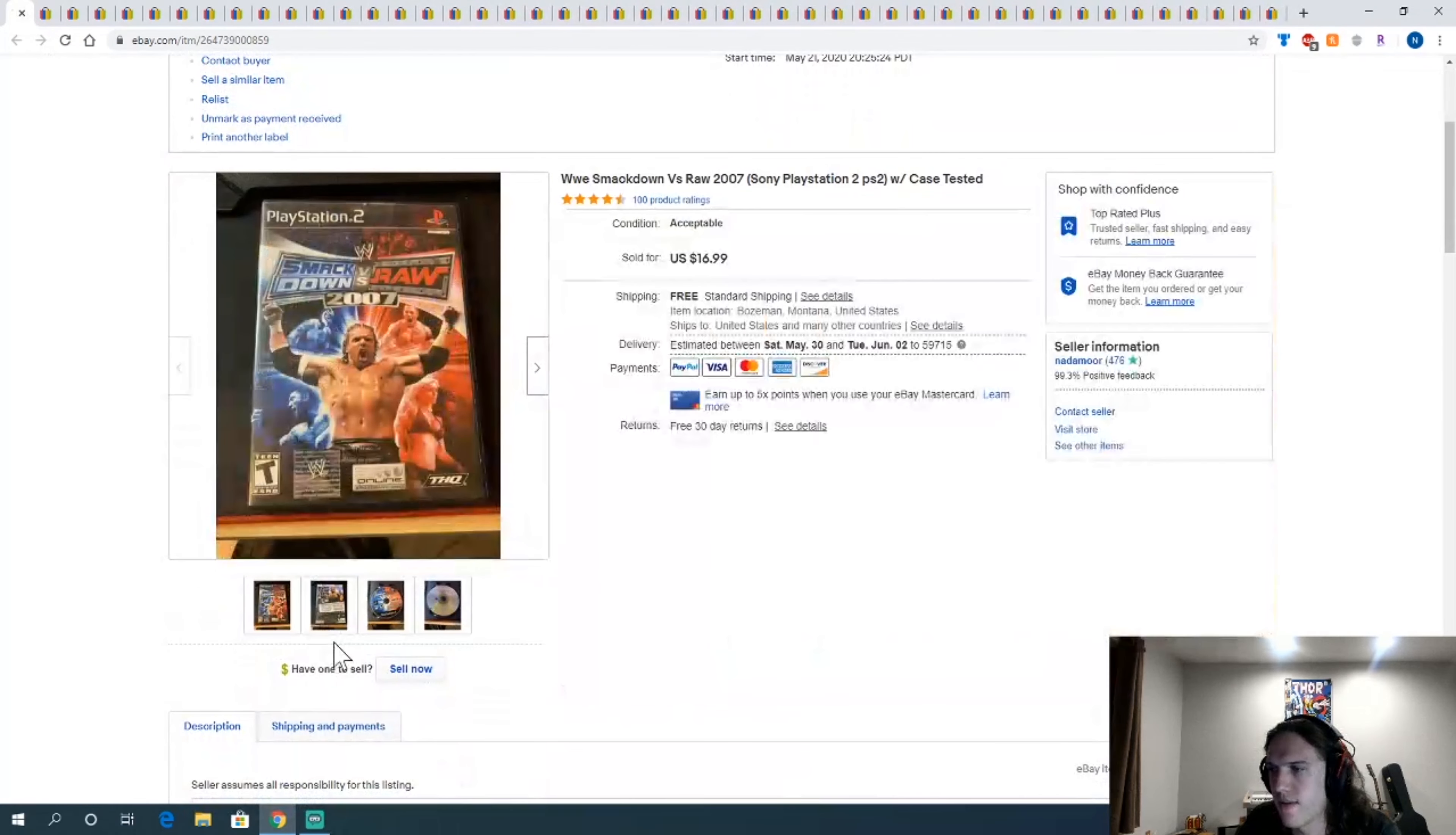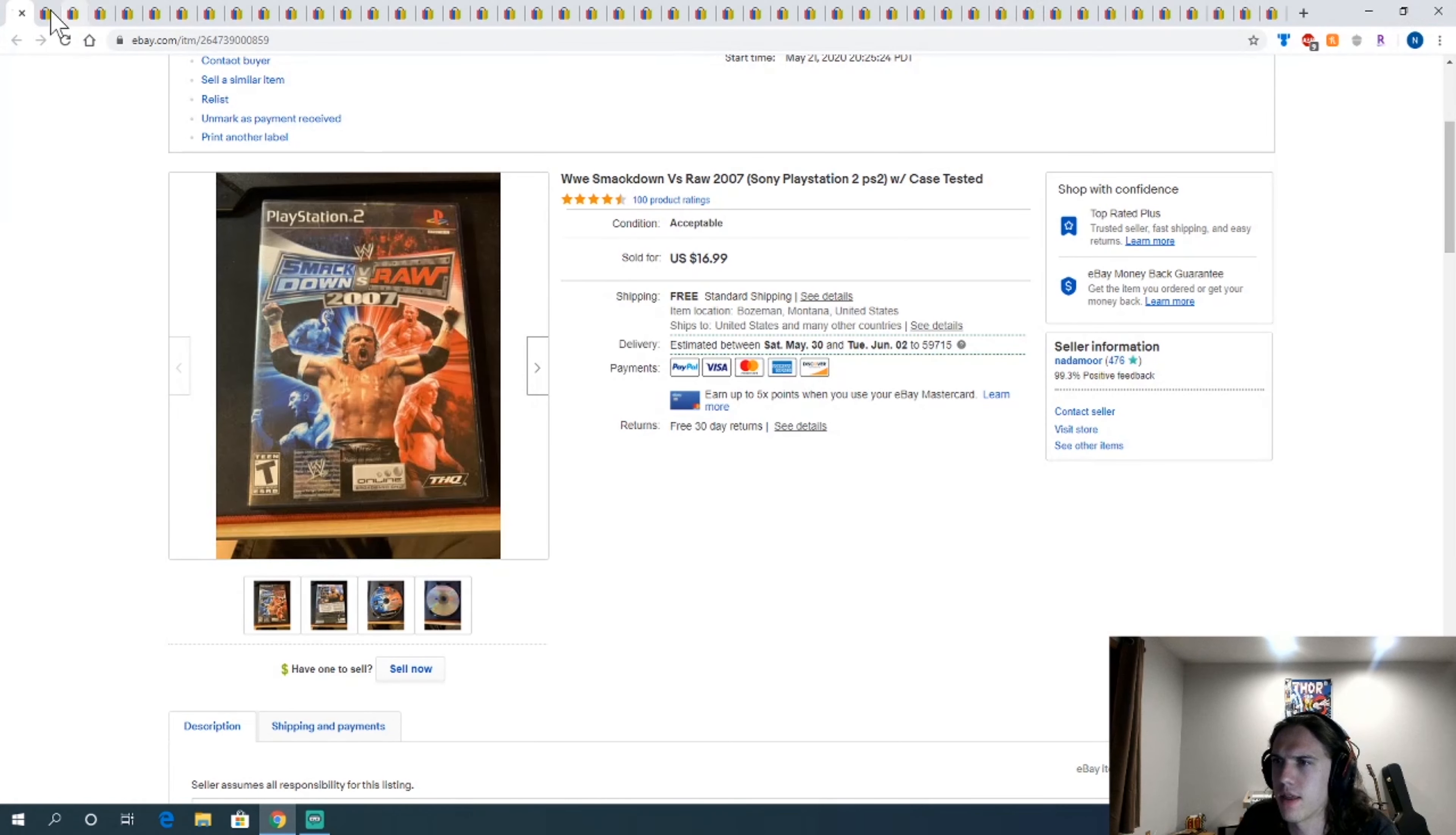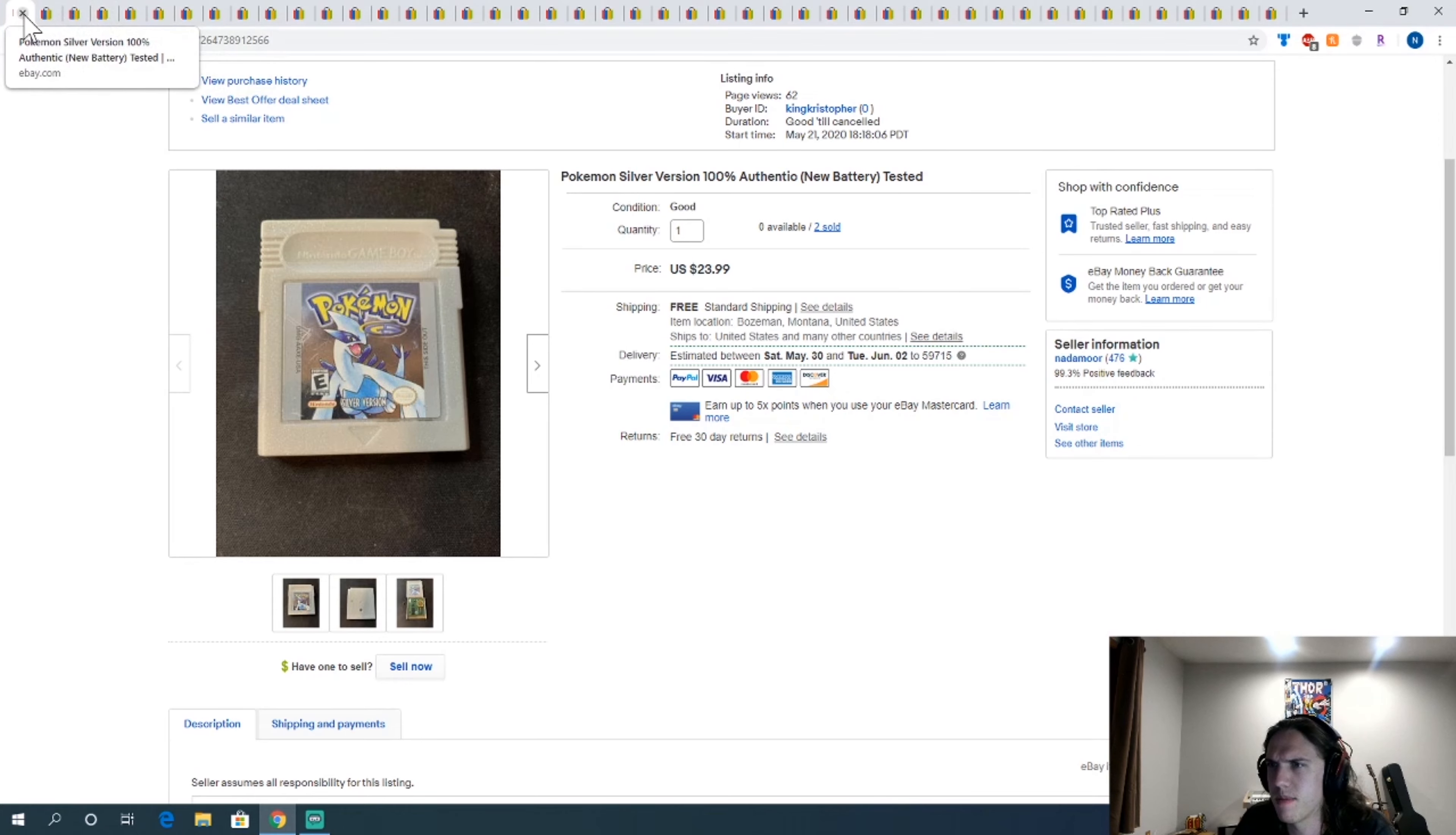SmackDown vs. Raw 2007, this I also got at Goodwill for about $1.80. The rest of these games seem to be pretty good prices right now. I need to check the other consoles. The other Pokemon Silver I got, I think I paid like $9 apiece for those, and then I added the cost of a battery, like $1. So $10 and $23, decent flips.